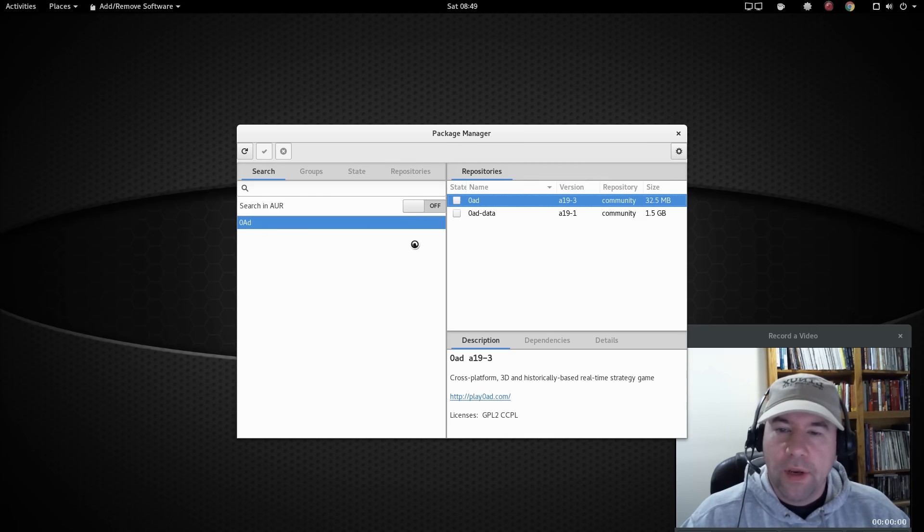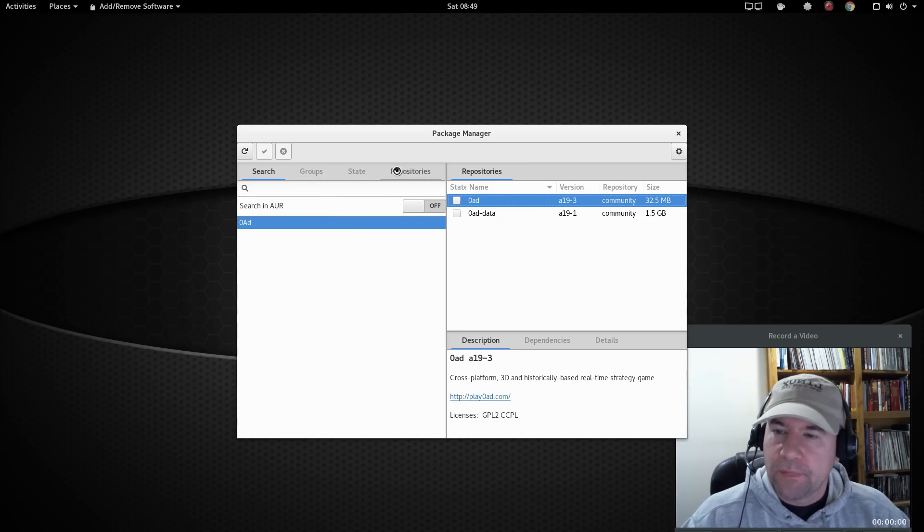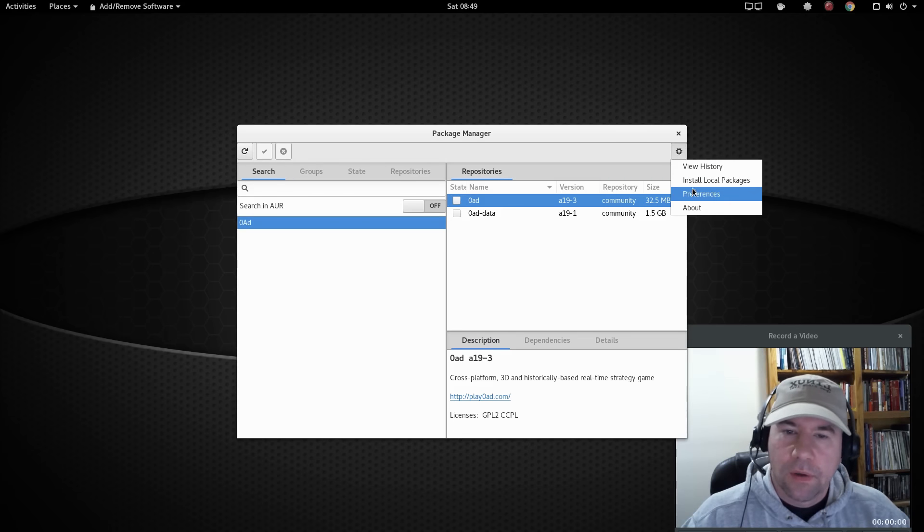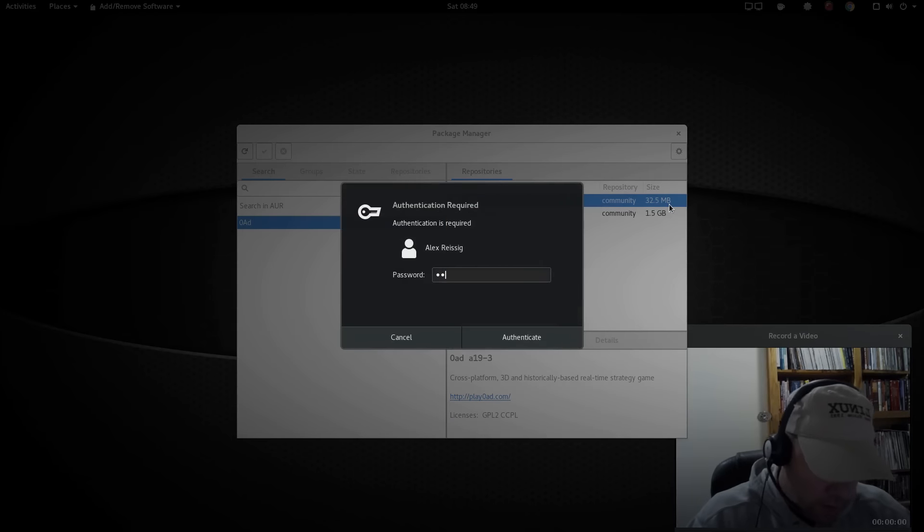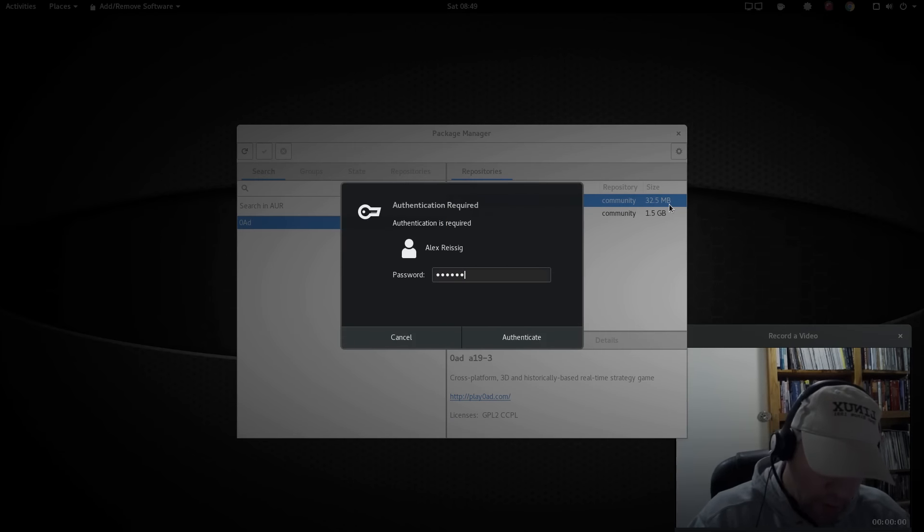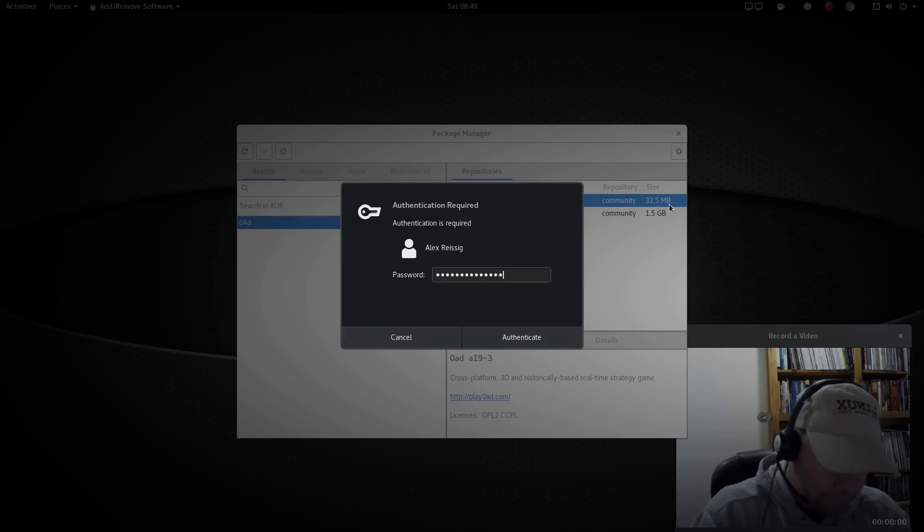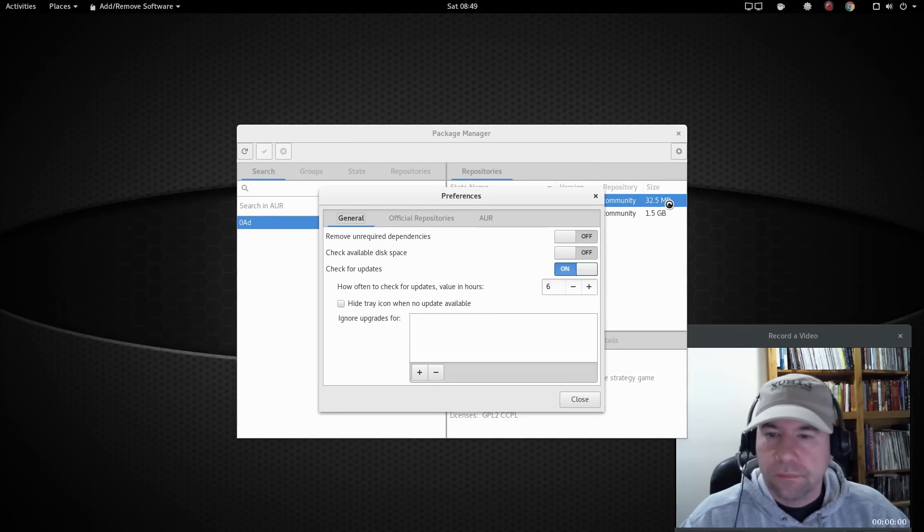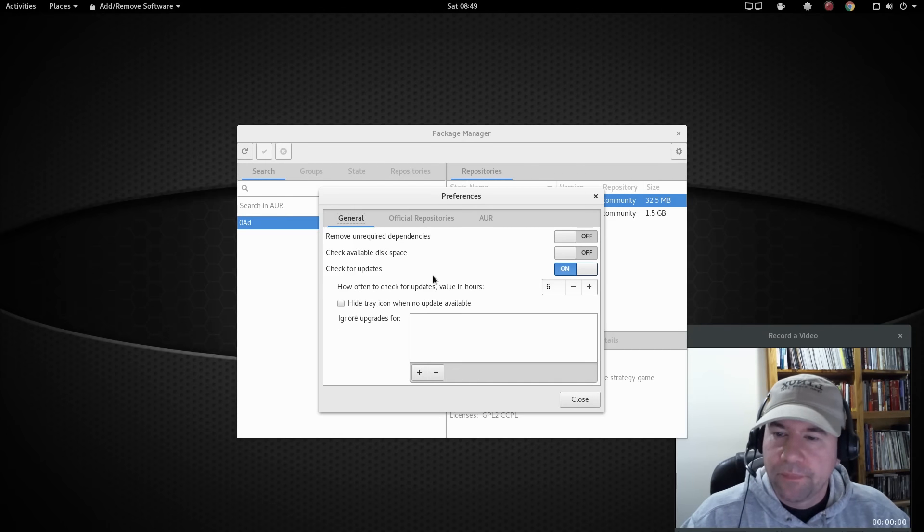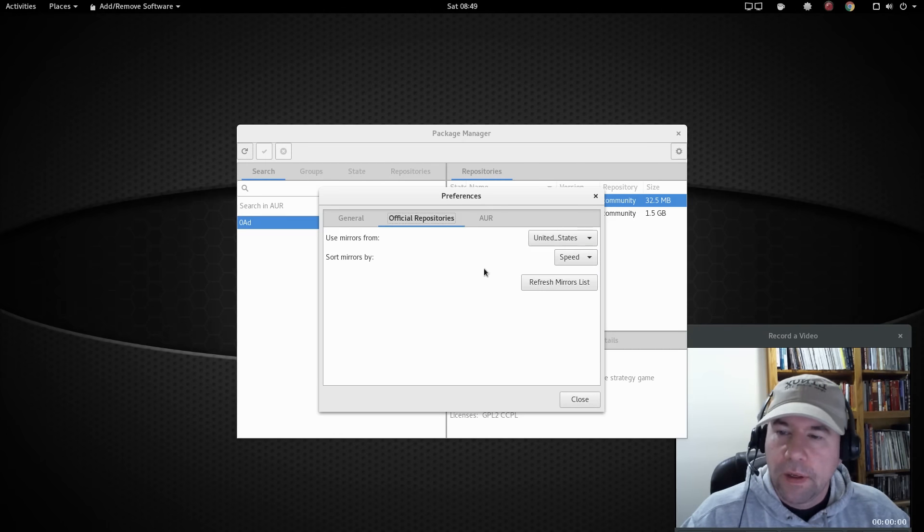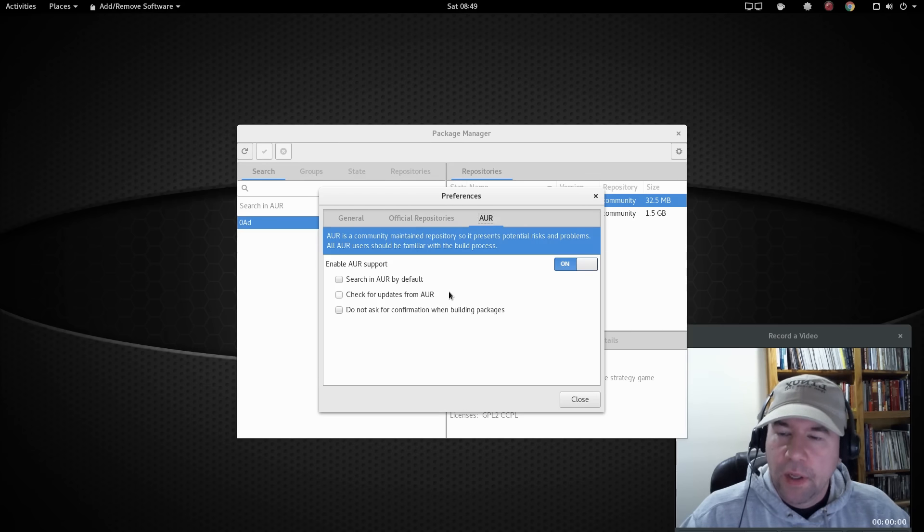One issue that I've run into was, if you come to preferences, you need to put in your password for that. Okay, I've got some general preferences here about setting up mirrors, that sort of thing.